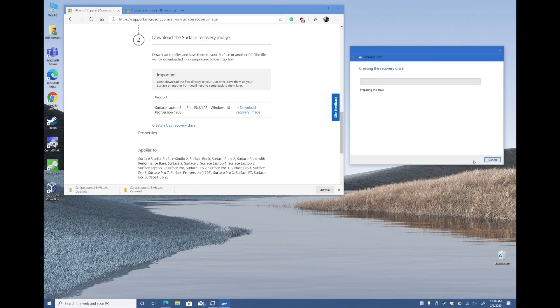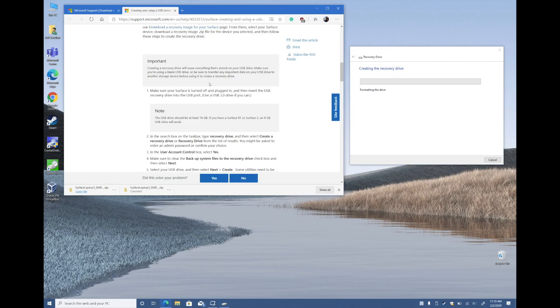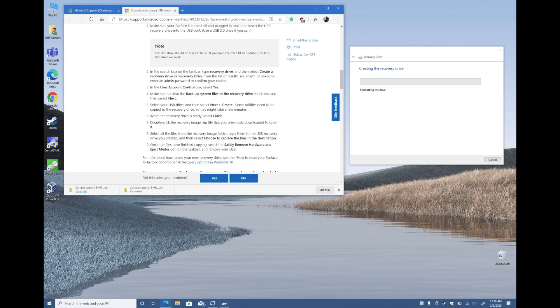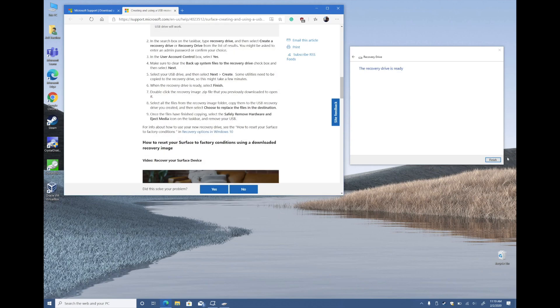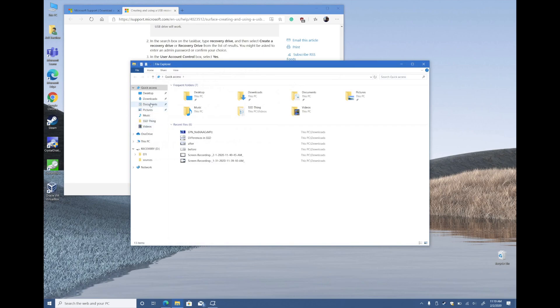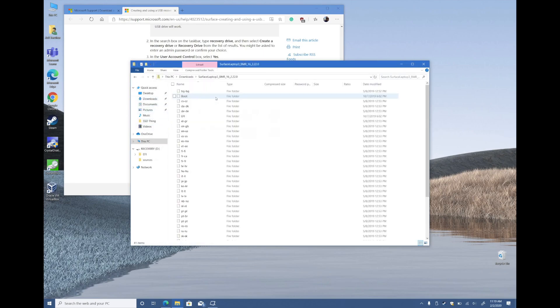After download, search for a recovery drive in Windows and choose the option to create a recovery drive. Connect your USB and uncheck the option to back up your system files. Follow the steps in the wizard and when done, unzip the file you just downloaded and copy all of its contents to your newly created recovery drive. Full steps are linked in the description.